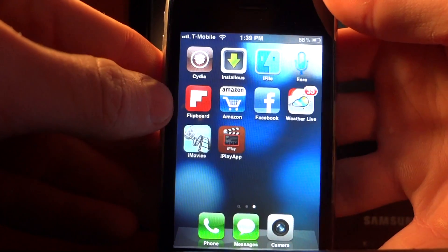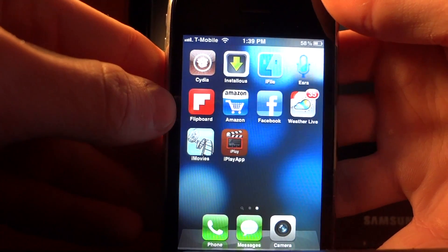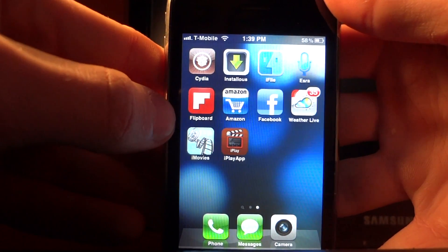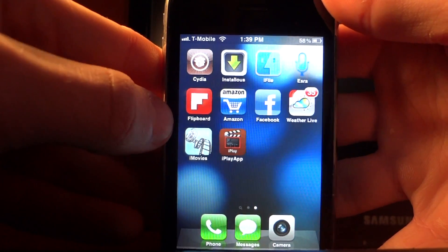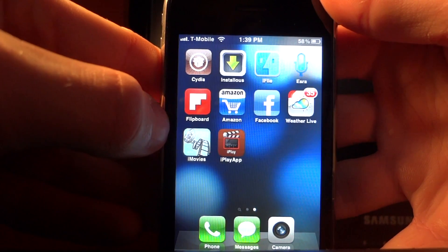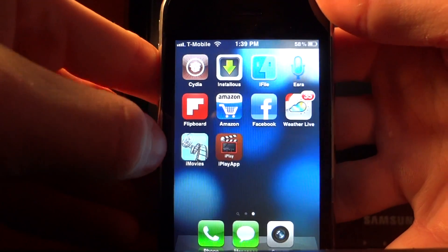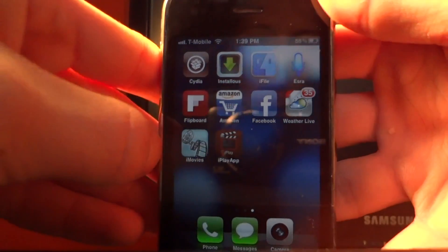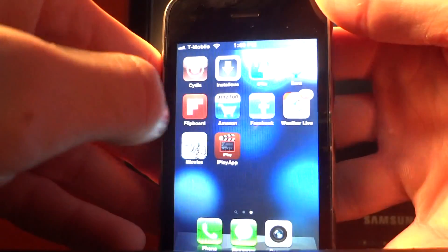What's up guys? Today I'm going to be showing you two free apps on your jailbroken device which can be downloaded off Cydia. They will allow you to stream free movies to your iDevice.